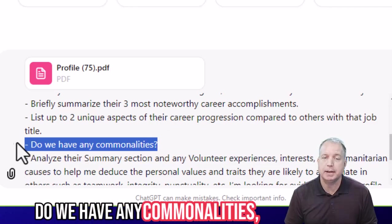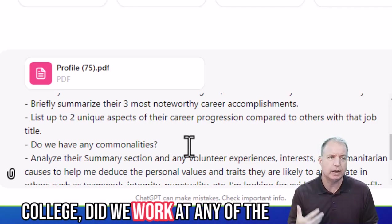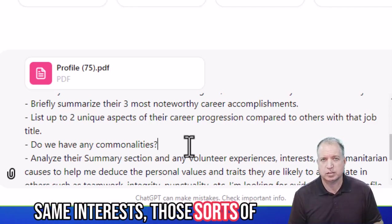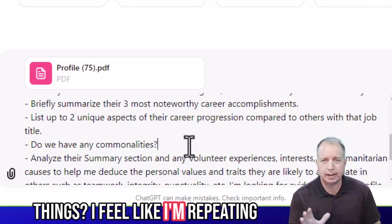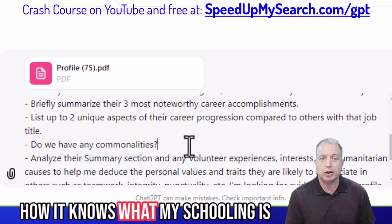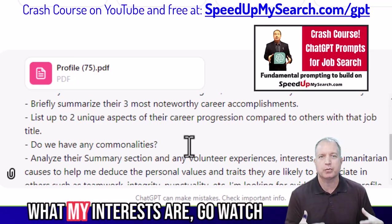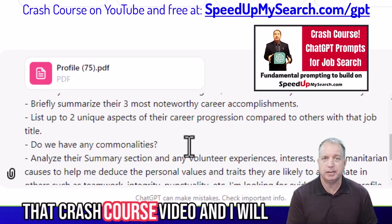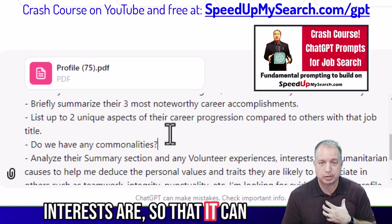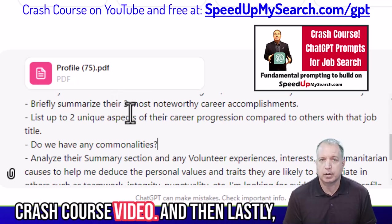Then you want to add in: do we have any commonalities, anything in common? Like did we go to the same school, the same college? Did we work at any of the same places? Do we have some of the same interests? If you're wondering how ChatGPT knows what my schooling is and what companies I've worked for and what my interests are, go watch that crash course video. It will show you how this knows my interests so that it can compare them to the other person's interests.